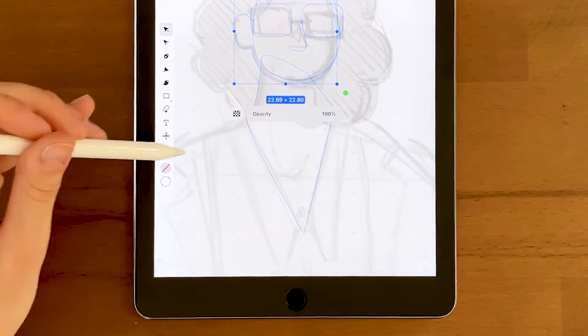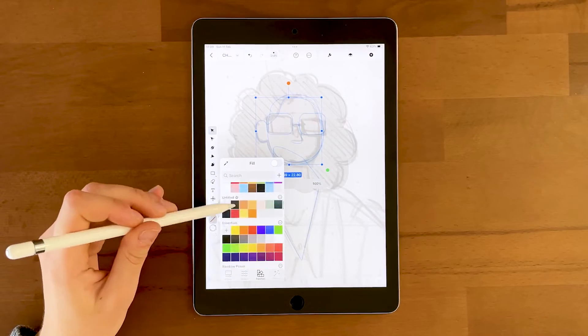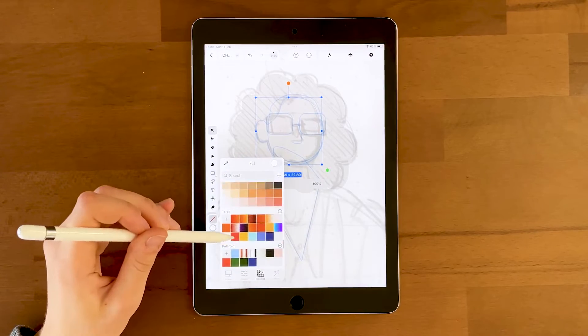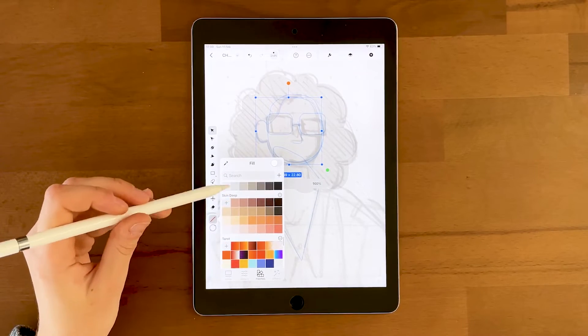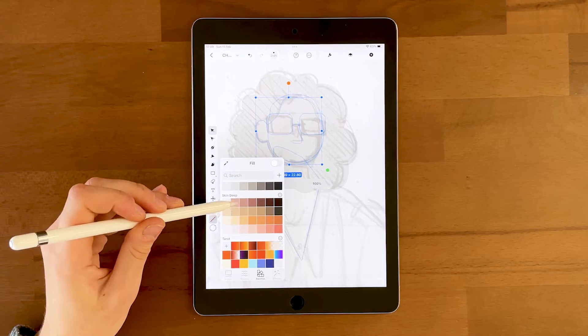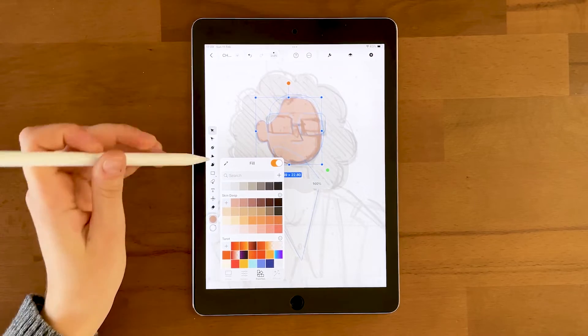If you struggle getting the right skin tone, you can always check the color palette that comes with Curve or check color palettes on Pinterest.